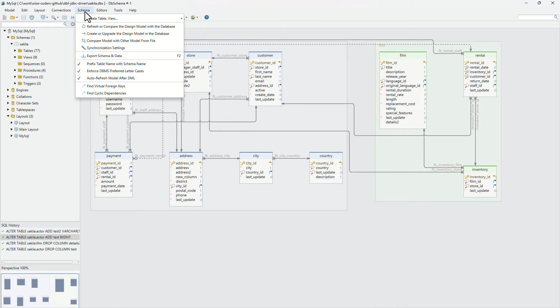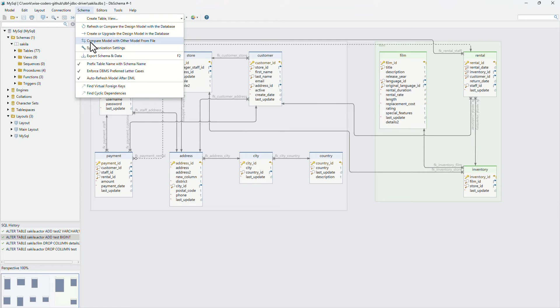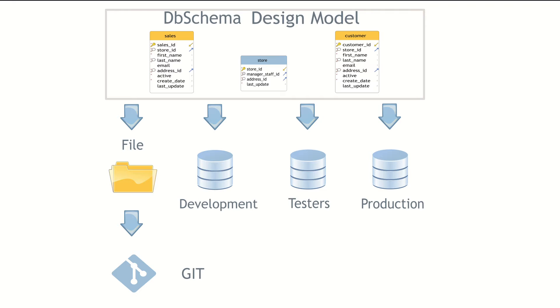Compare the current design model with another design model from a file, using the options from the schema menu. Data architects and developers can develop the database schema and share it with testers using a Git repository. Testers can deploy the schema in the test database and fill the tables with randomly generated data. Administrators can deploy the schema into the production databases.